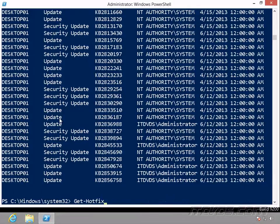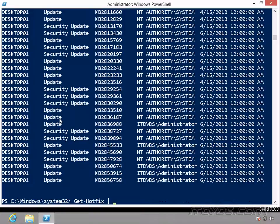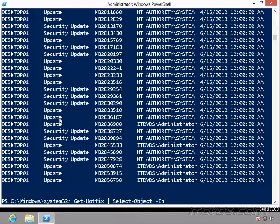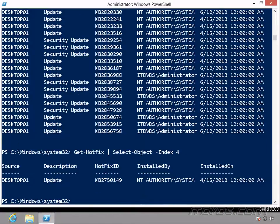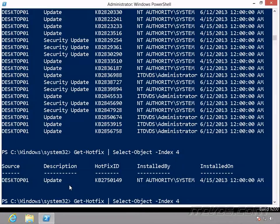So if we go ahead and do our Get-Hotfix, Select-Object, and I can type in minus index four, it should give us just that one. And it did. And I could also do something like pipe it to Format-List.